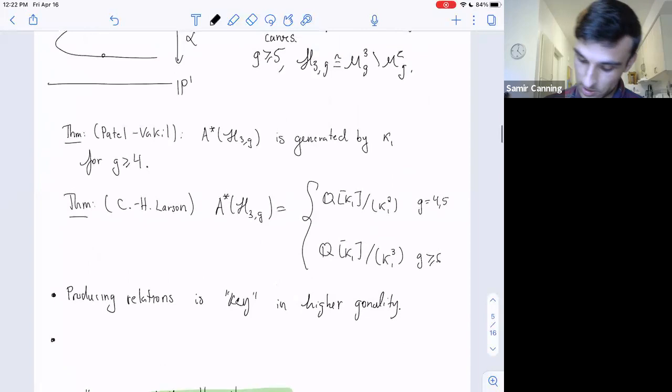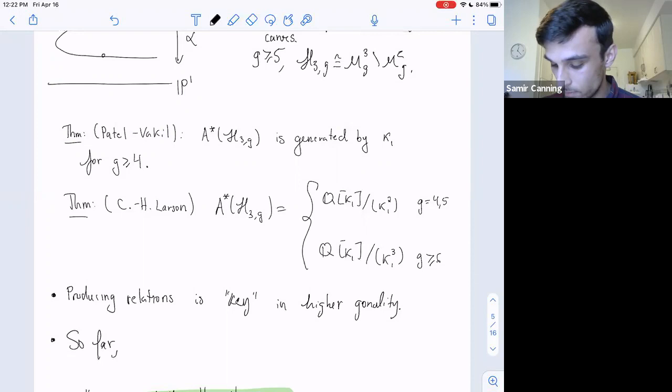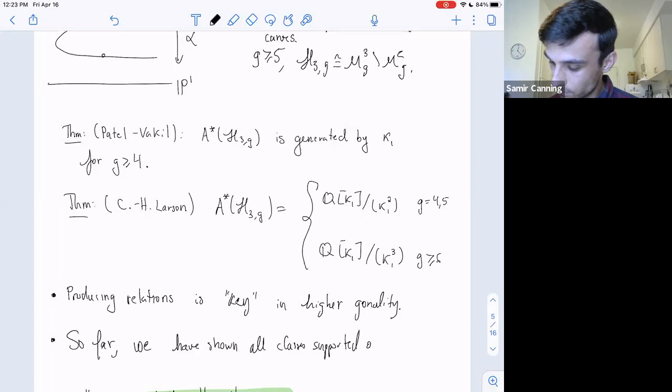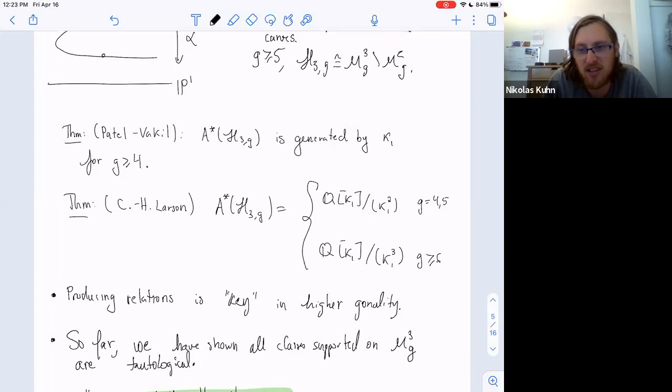So far, we have shown all classes supported on M^3_g are tautological. There's also the point that you're using a result that the fundamental class of these loci in the whole space is tautological—this is Faber's result mentioned earlier.